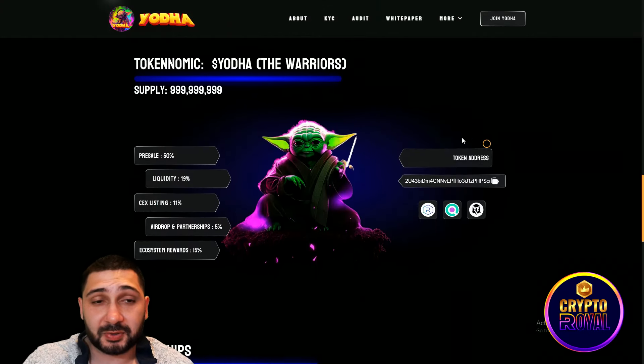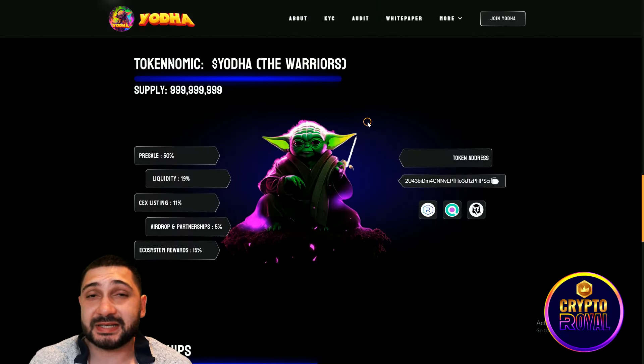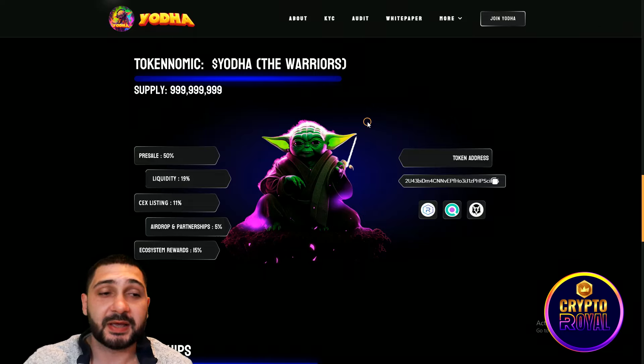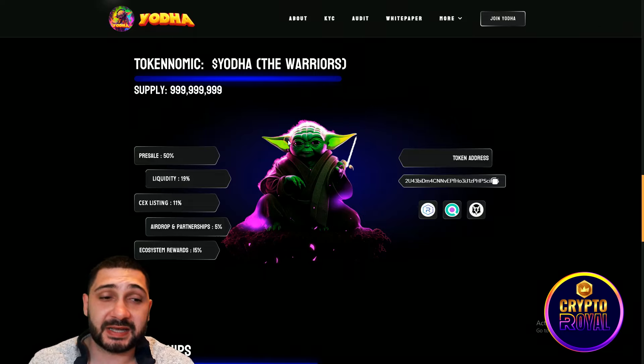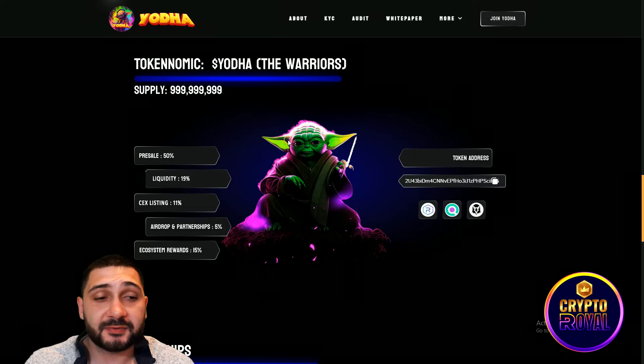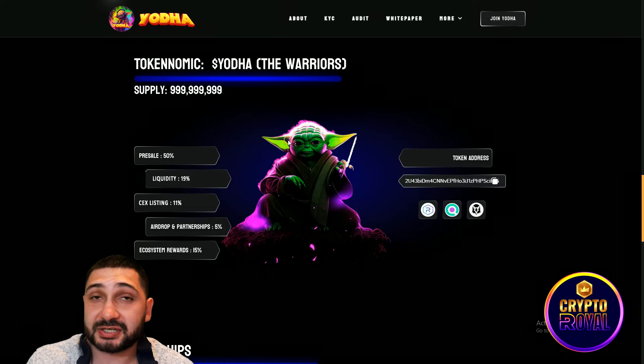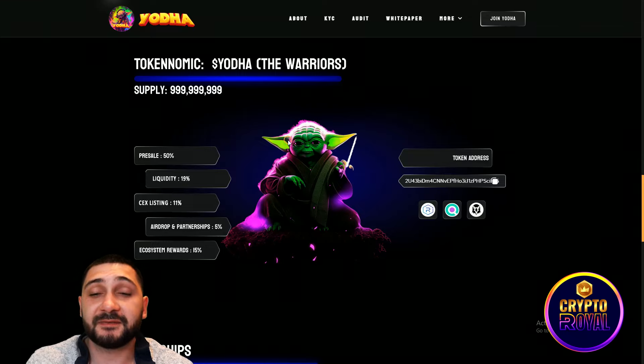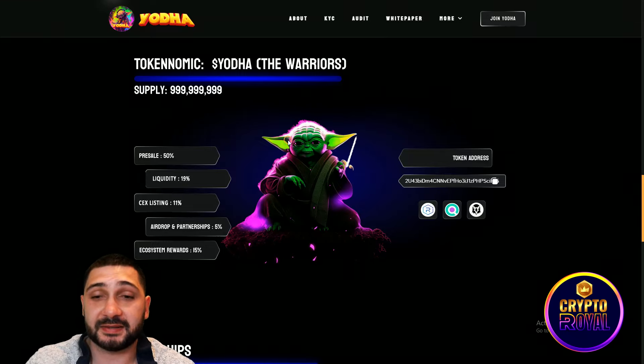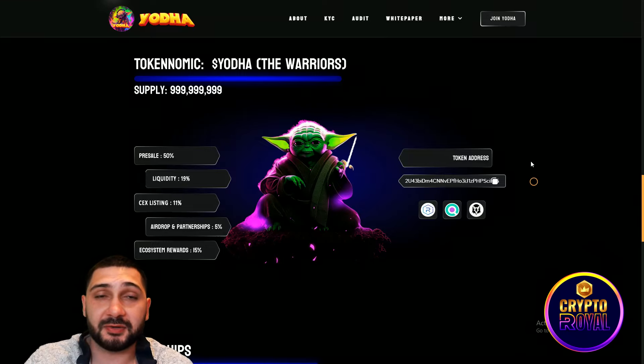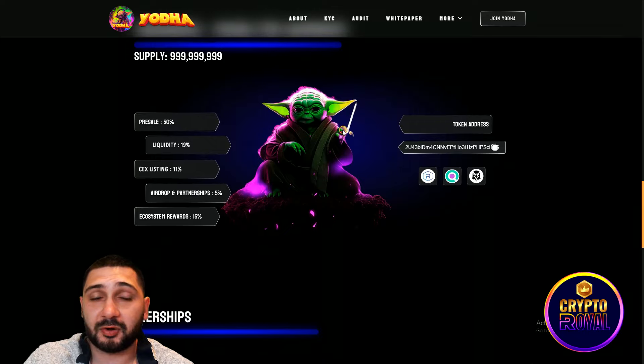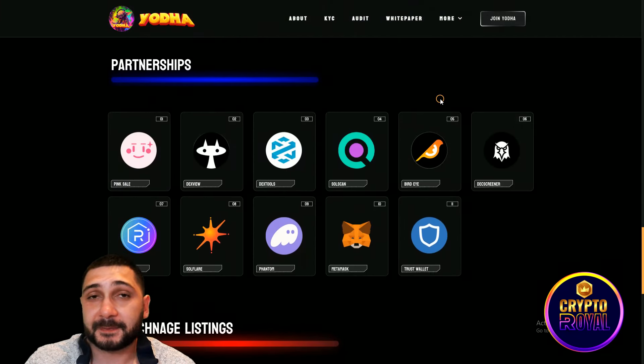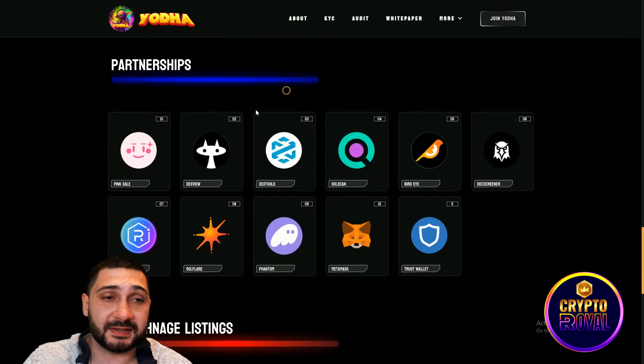Now we are coming to the tokenomics. They have one billion tokens. For the presale 50%, for the liquidity 90%, future centralized exchange listing 11%, airdrop and partnerships 5%, ecosystem rewards 15%. Token address is right here. They will be listed on Radium almost instantly when their presale is ended.